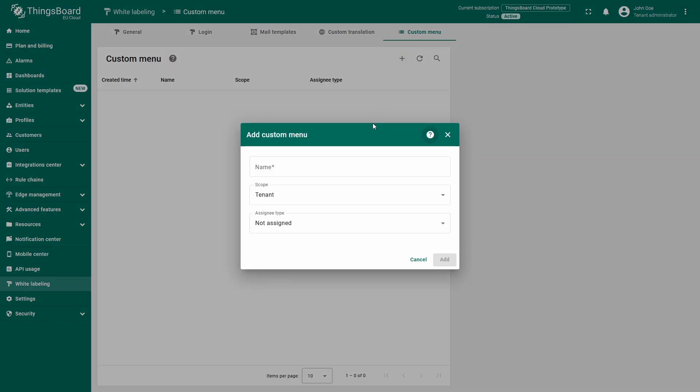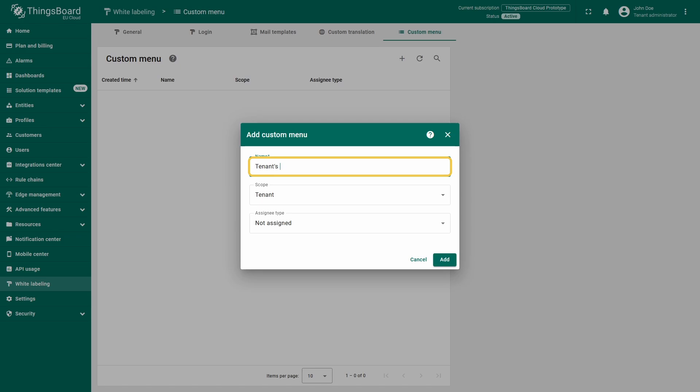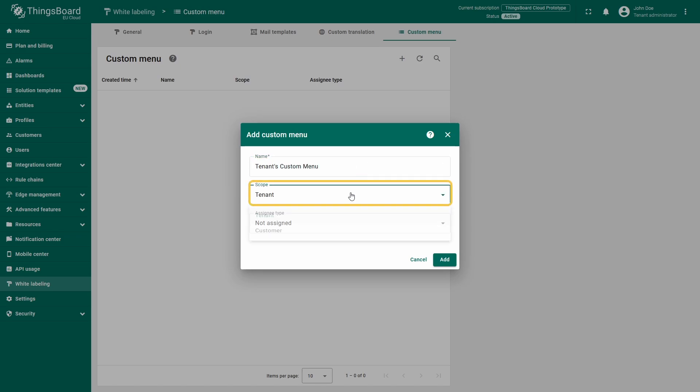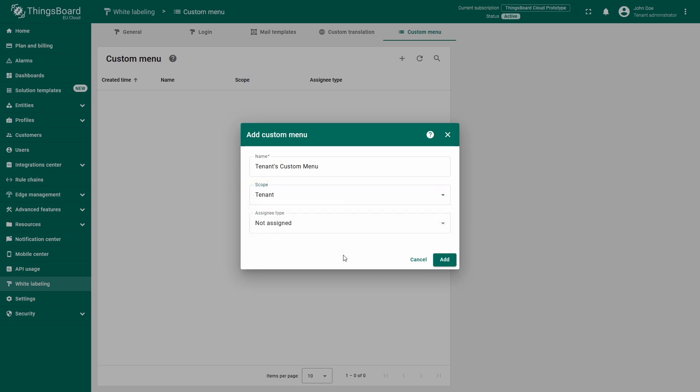In the pop-up window, enter a name for the menu. I'll name it Tenant's Custom Menu. Next, you need to define the scope of the menu, whether it should apply to a tenant or a customer. In our case, I'll leave it as tenant.